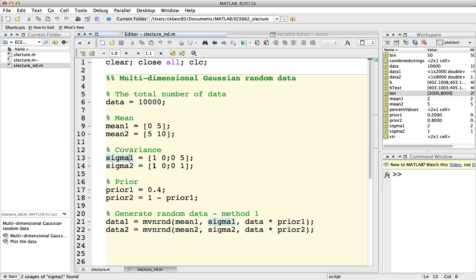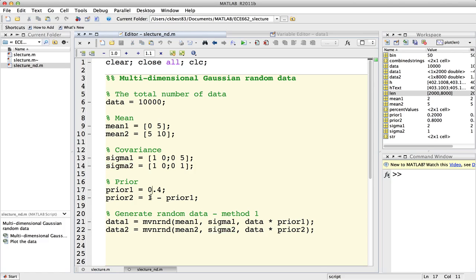sigma 값도 마찬가지로 2D이기 때문에 2x2이고, 3D일 경우는 3x3 이런 식으로 변경해 주시면 됩니다. sigma_class1에 대한 sigma 값을 [1 0; 0 5] 이렇게 2x2 행렬로 설정을 했기 때문에 x축으로는 1만큼, y축으로는 5만큼 분포가 되어 길쭉한 원의 모양이 나올 것이고, sigma_class2는 identity matrix를 사용했기 때문에 x축과 y축이 일정한 원의 모양으로 나올 것입니다. prior 값은 40% 60%로 설정해 놓았습니다.